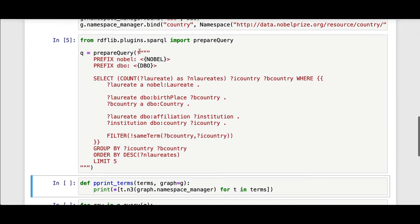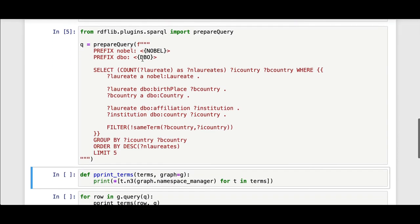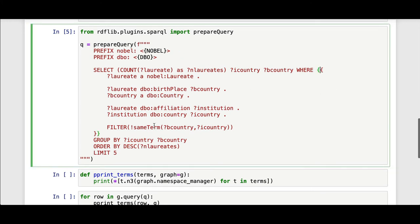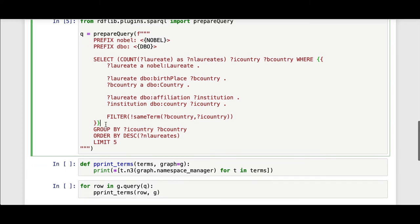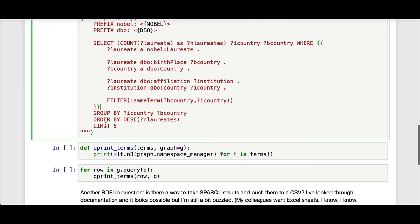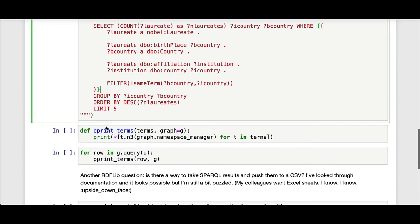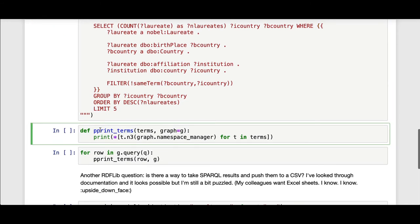The only issue with using f-strings is when you actually want a curly brace, you need to have two curly braces for the select clause, but that's about it. The other convenience function is this pretty print terms function where I use the graph namespace manager to actually print out the terms.